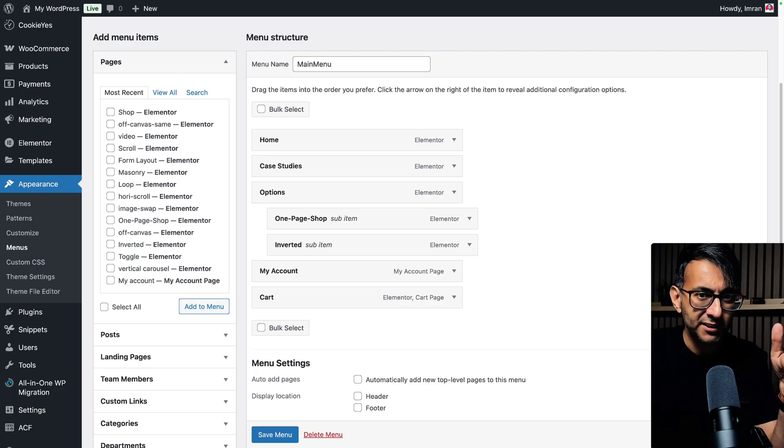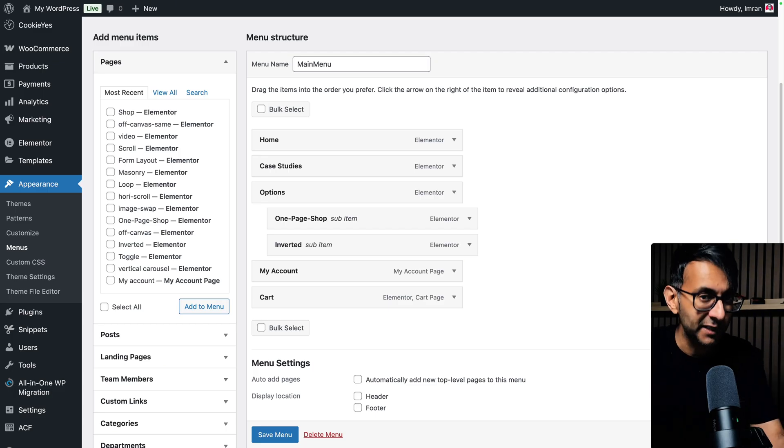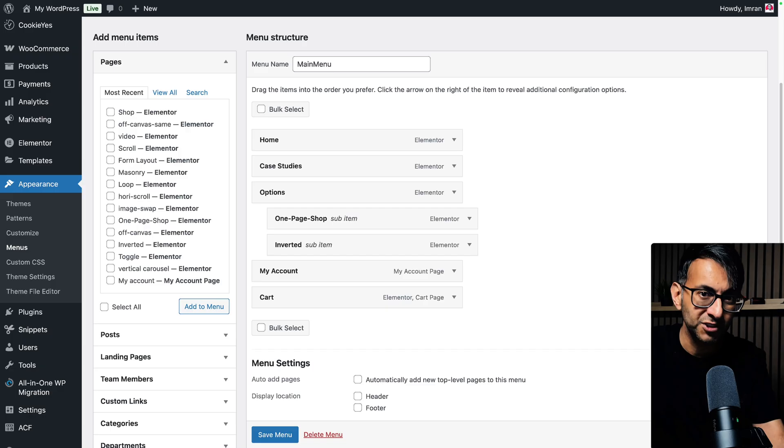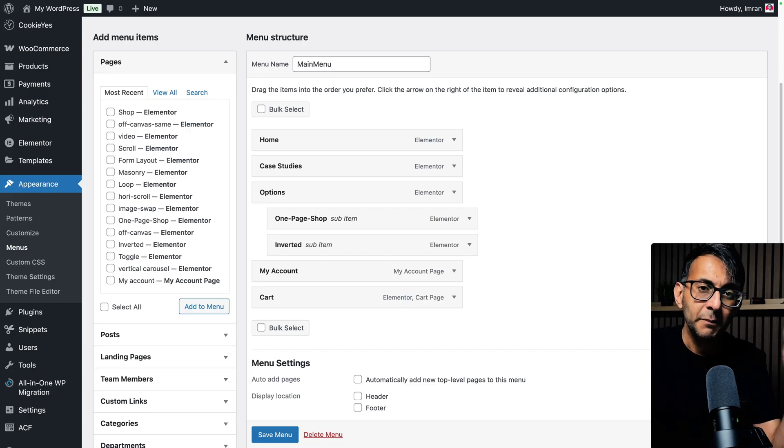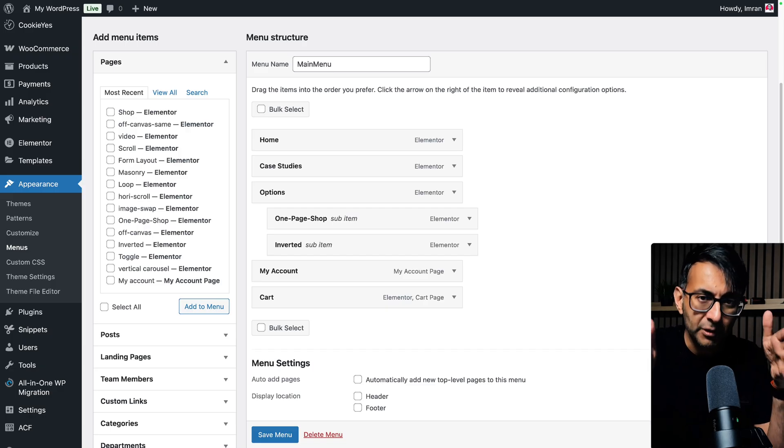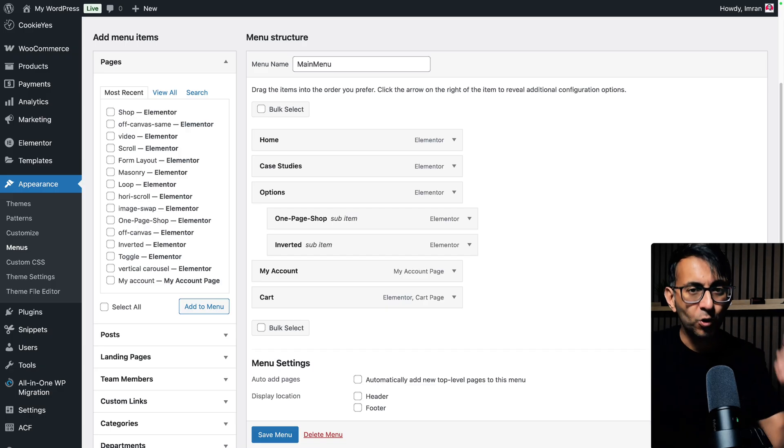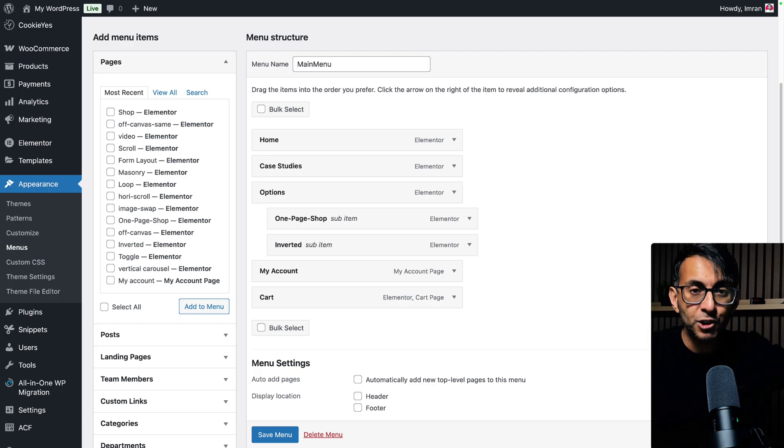But what if one of your menu items is a custom link? And it doesn't have to be a custom link. It could be a page or a post as well, or even the shop. But you don't want it to replace the current tab. You want it to go to or open a new tab.